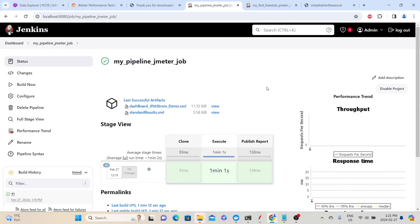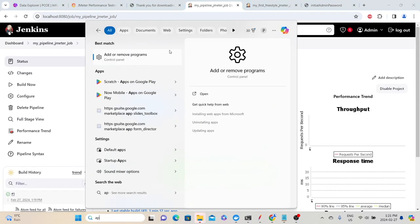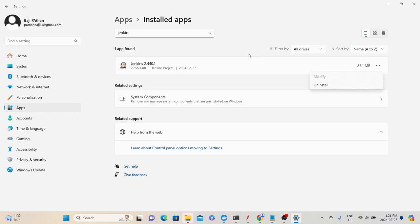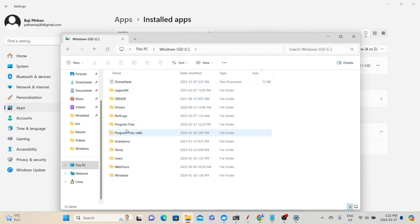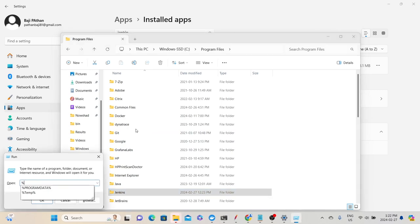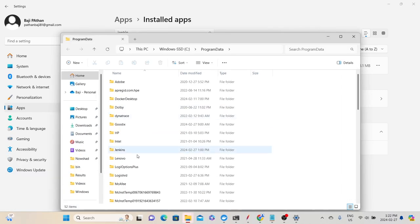If you want to uninstall Jenkins, go to Add or Remove Programs, select Jenkins, and click Uninstall. You also need to remove the Jenkins folder from C:\Program Files, as some files remain after uninstalling. Additionally, delete the Jenkins folder from Program Data to do a clean uninstallation. If you leave these folders, reinstalling Jenkins will try to use the previously stored data. For other operating systems like Linux or Mac, refer to the instructions on the Jenkins official website.